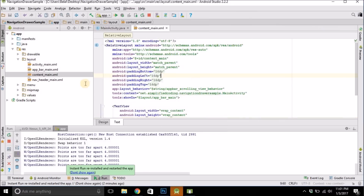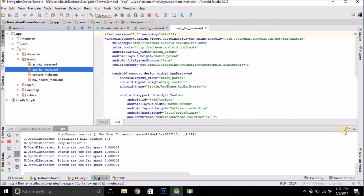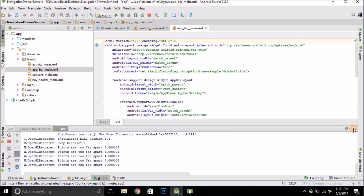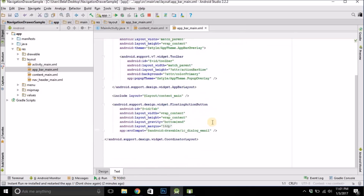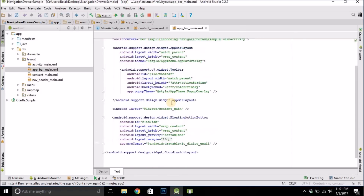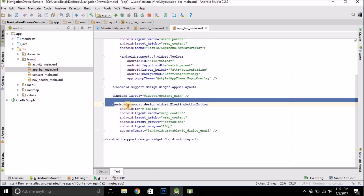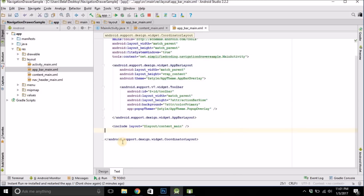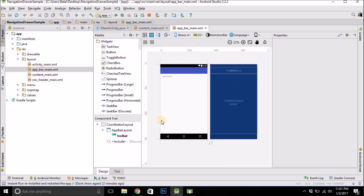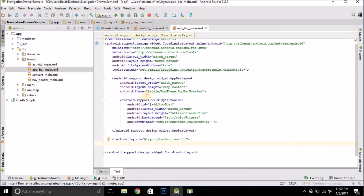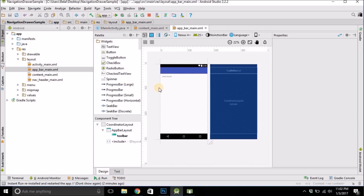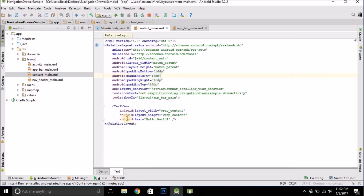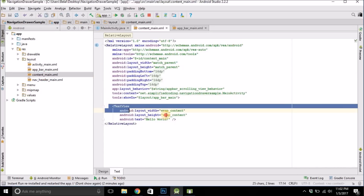First we will remove the floating action button. Come inside 'app_bar_main.xml' and from here you can remove the floating action button. Also remove the Hello World text — it is inside 'content_main.xml'.